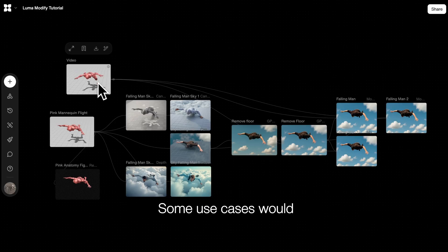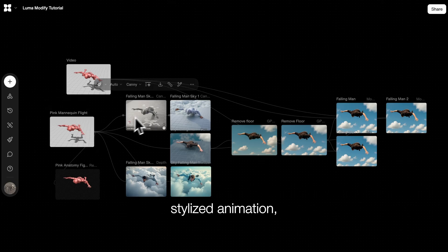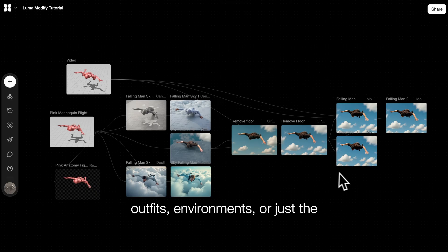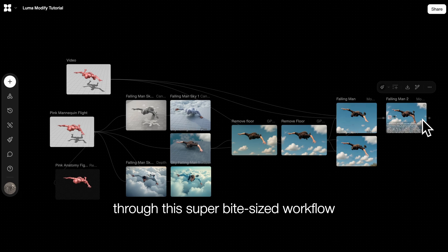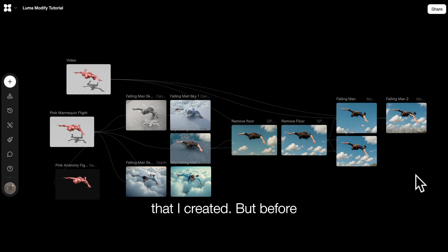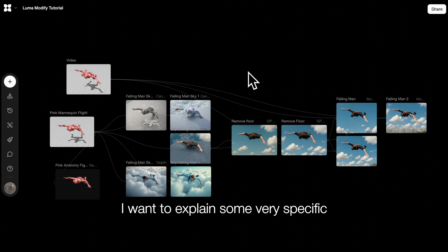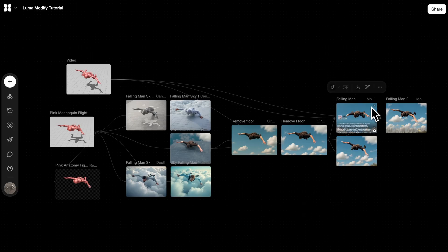Some use cases would be turning live action into CG or stylized animation, swapping or adding props, changing outfits, environments, or just the overall aesthetic. In this video, I will walk you through this super bite-sized workflow that I created. But before jumping into the workflow, I want to explain some very specific parameters unique to this Luma Modify model.